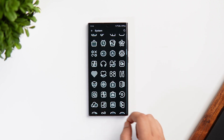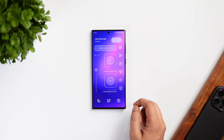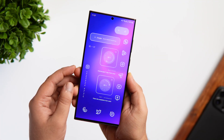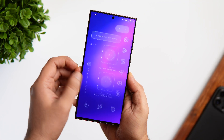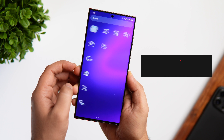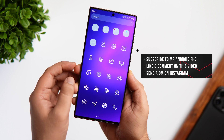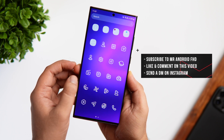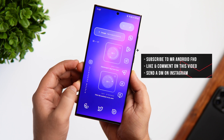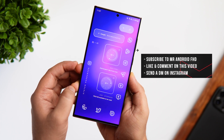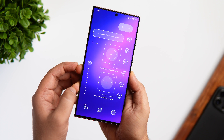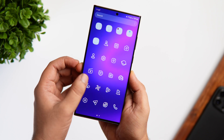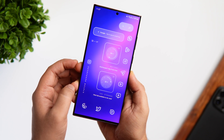The only downside about this pack is it is not free, but thanks to the developer I do have 30 promo codes to give away. To get one, all you have to do is subscribe to my YouTube channel, like and comment on this video, and send me a DM on Instagram asking for the promo code. It's a first come, first served basis.